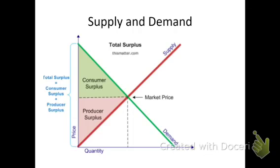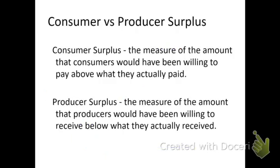And then this green triangle where it says consumer surplus, and the red triangle is producer surplus. The consumer surplus is the measure of the amount that the consumers would have been willing to pay above what they actually paid. And the producer surplus is the measure of how much the producers would have been willing to receive below what they actually received.